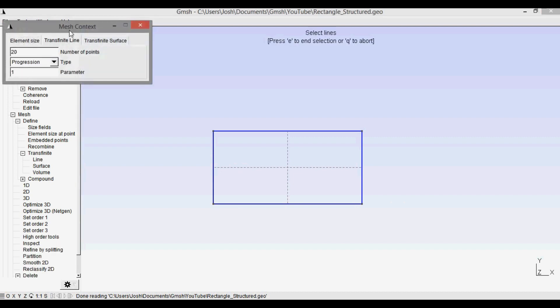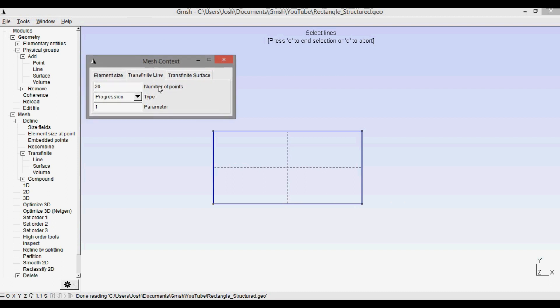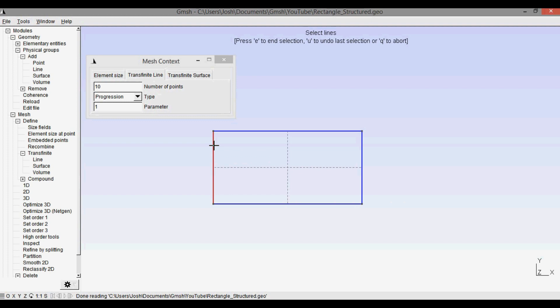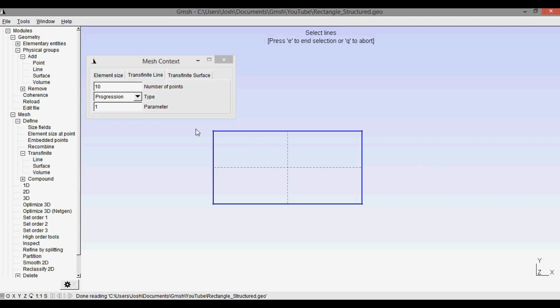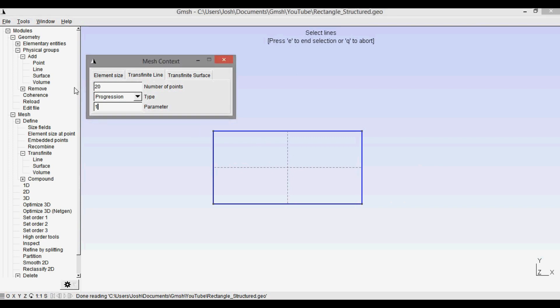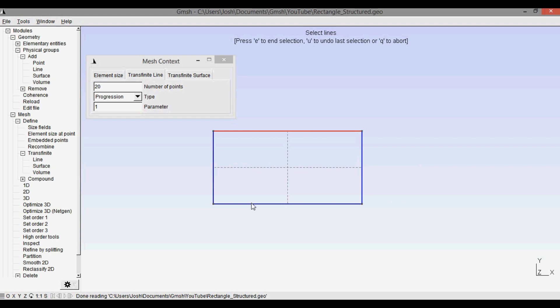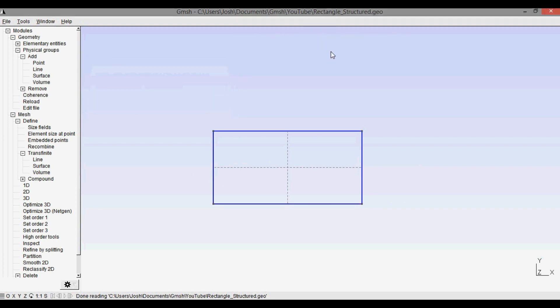And you can see that it brings up a thing that says number of points. So I'm going to say 10 for right now and I'm going to say that the left side here and the right side here should have 10 points, which means that the number of cells is actually 10 minus 1 or 9 cells per boundary. So I'm going to press e, and then for the top ones I'm going to say okay I want 20 points which is 19 cells, and I'll click both of those. Press e to end the selection and then q to abort.